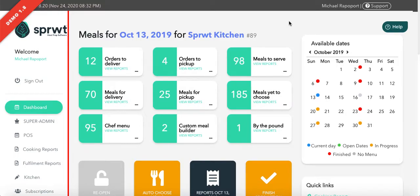Another Sprout training video. In this video we are going to cover how to manage your Sprout site if you are using our system outside of the United States.